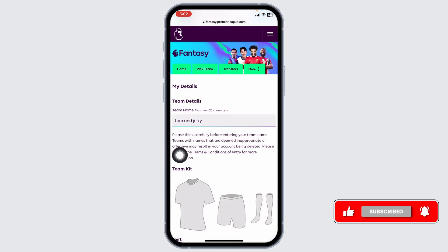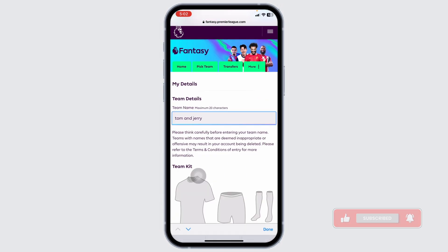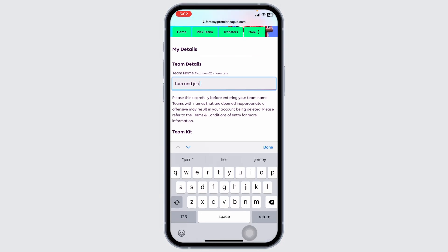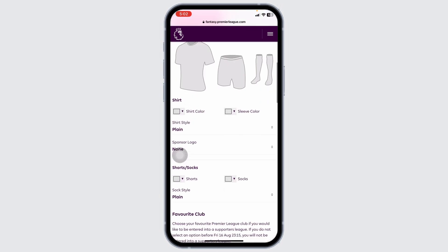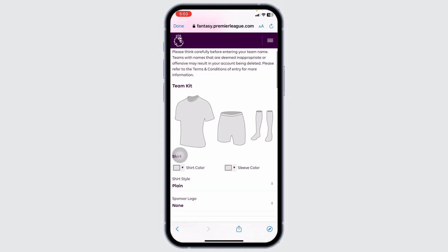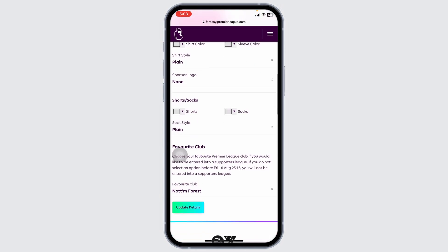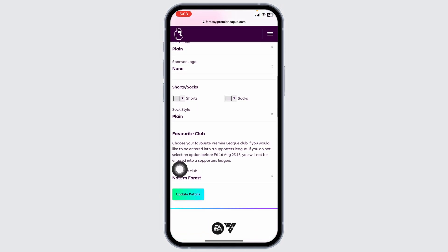Now from here, you can easily make changes to your team name. Just remove the old team name, then type in the new one. After you are done, you can scroll down. Likewise, you can also customize the team kit. And once you are done, click on update details.